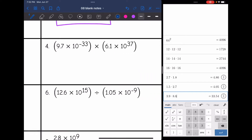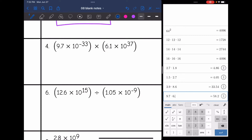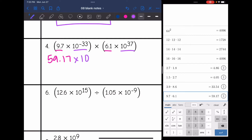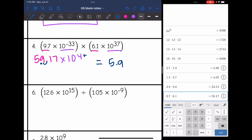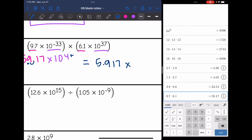Number four — let's multiply our coefficients: 9.7 times 6.1 is 59.17. Then 10 to the negative 33 times 10 to the 37th — negative 33 plus 37 is 4, so 10 to the fourth. This is not in proper scientific notation since 59.17 is not between 1 and 10, so I'm going to move the decimal to the left, which means I add to my exponent. It's going to be 5.917 times 10 to the fifth.